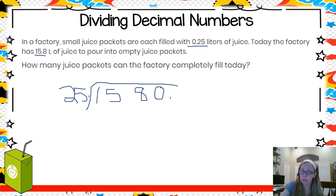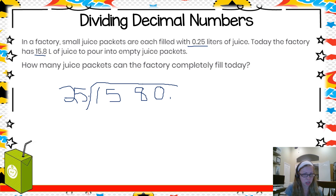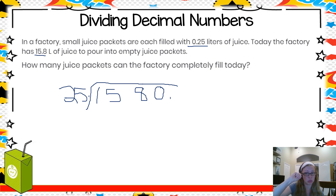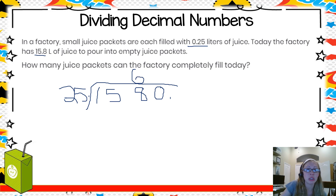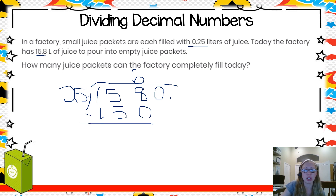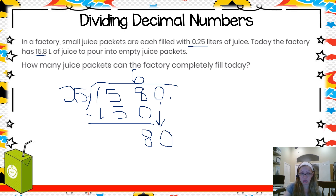25 cannot go into 15, but it can go into 158. To figure out how many times 25 goes into 158, I think like quarters. Four sets of 25 is 100; five sets is 125; six sets gives me 150 — close without going over. So 25 goes into 158 six times. I subtract and I'm left with 8, then bring down the next digit, which is zero.